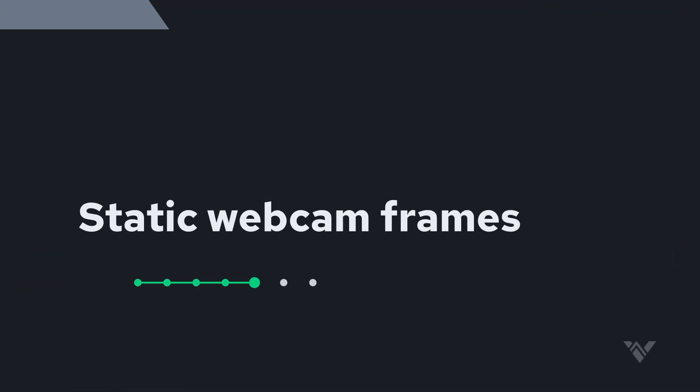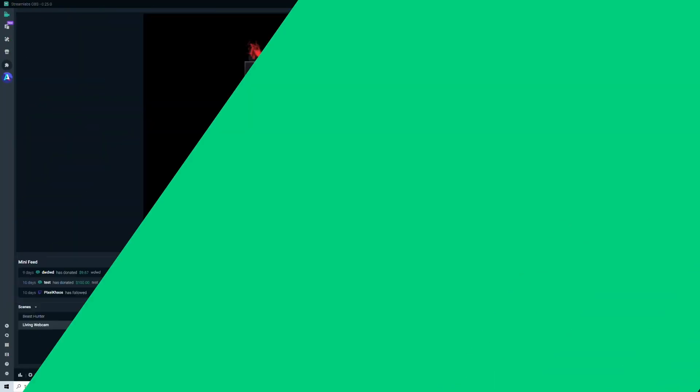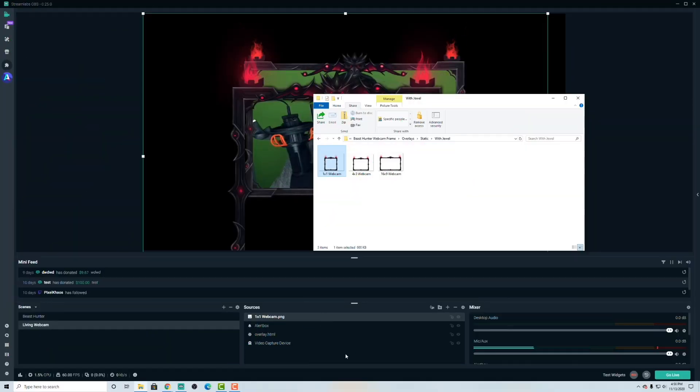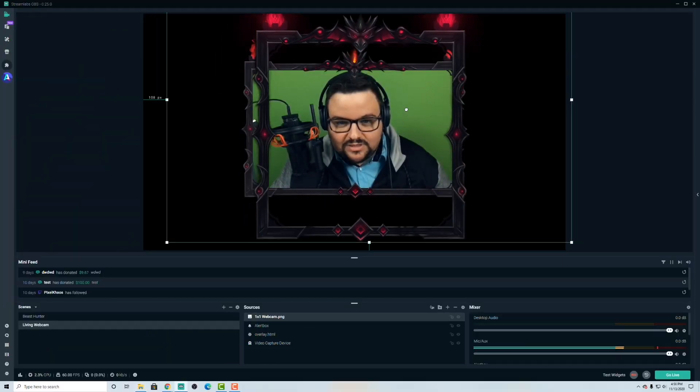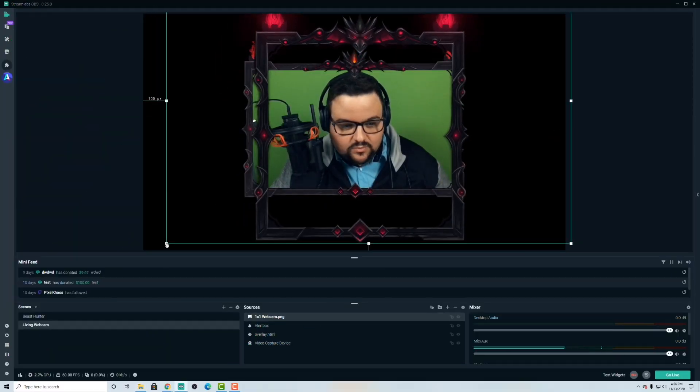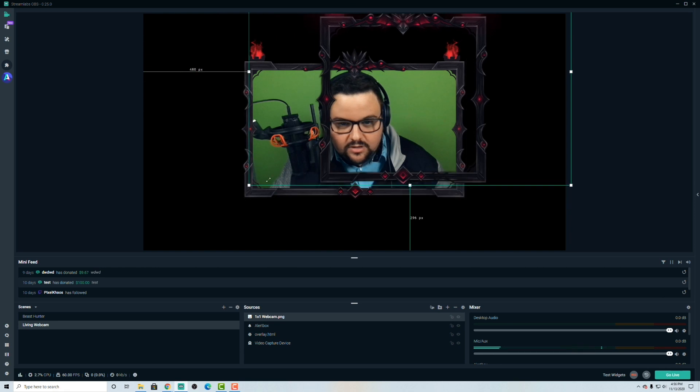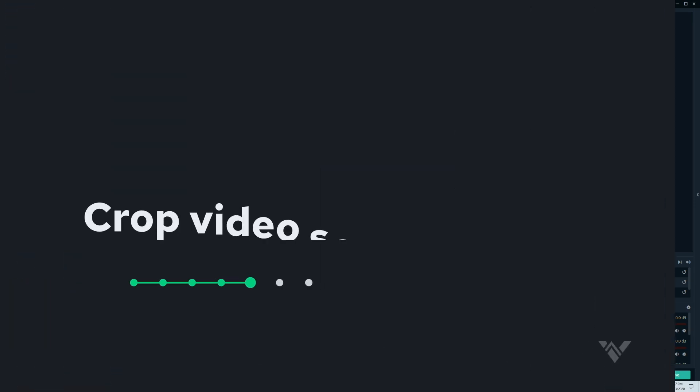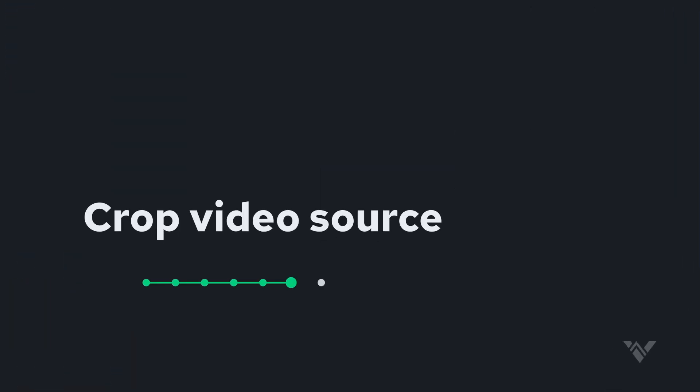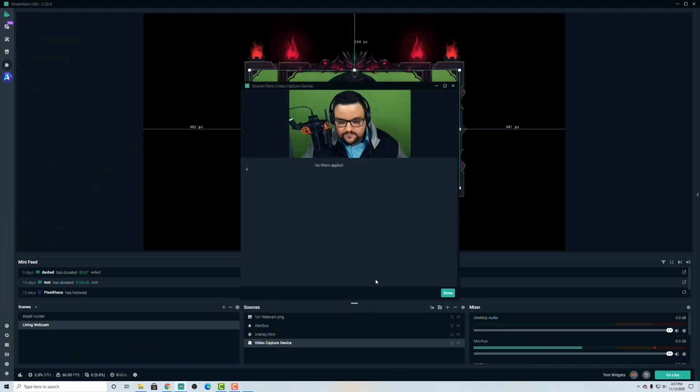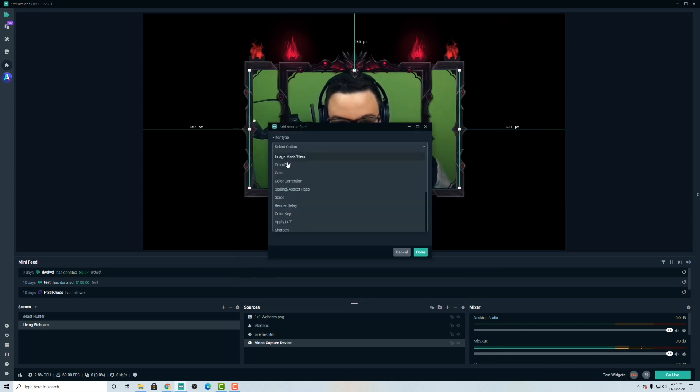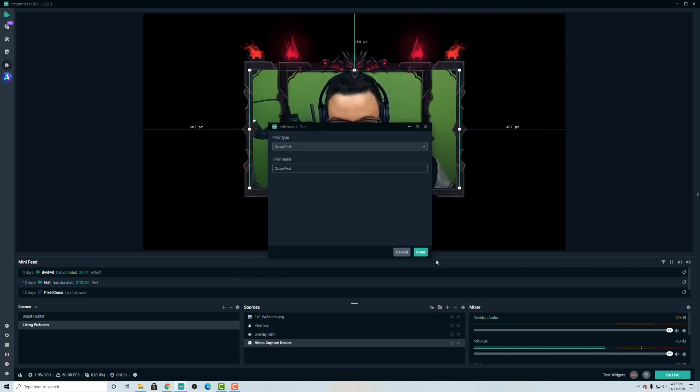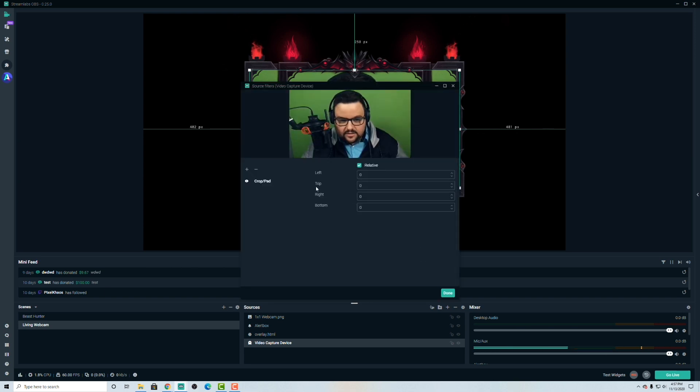Let's go ahead and bring in the one by one cam now. And so we'll put this where we want the one by one camera. We're going to have to crop our video capture device. So right a filter here. And this is a filter we're going to have to crop with. So go to the crop pad filter here, hit done.